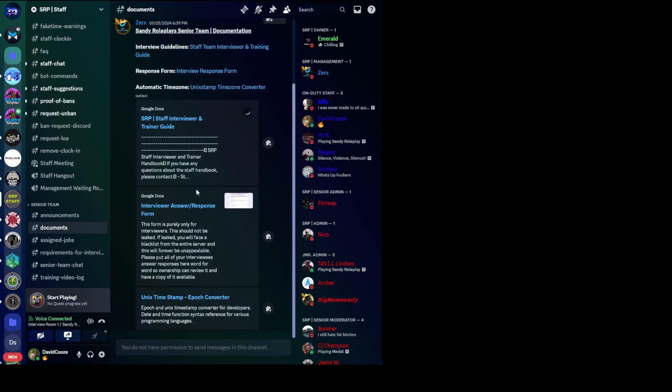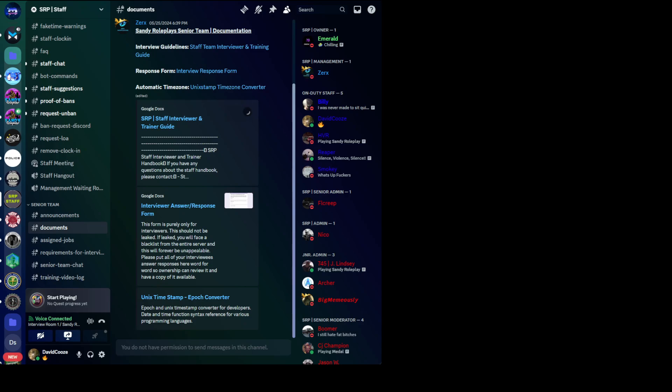Are you ready for the next question? Yeah. What is your definition of metagaming? Metagaming? Yeah. I've never heard of that before, to be honest. I've never heard of metagaming. Have you heard of power gaming? Power gaming? No.